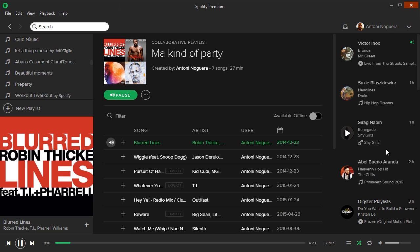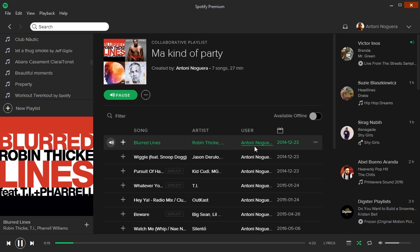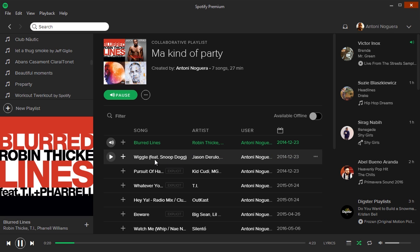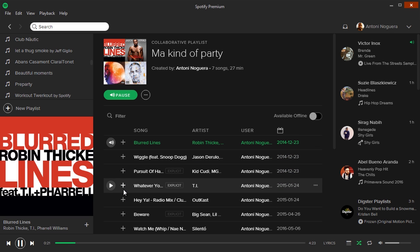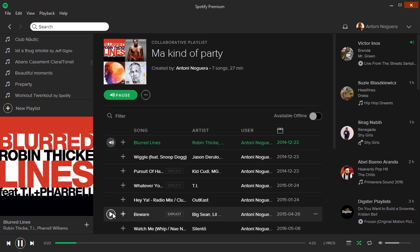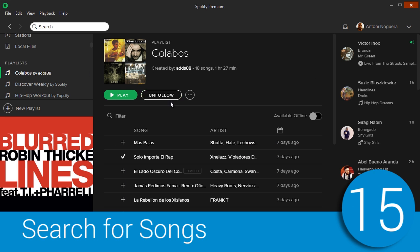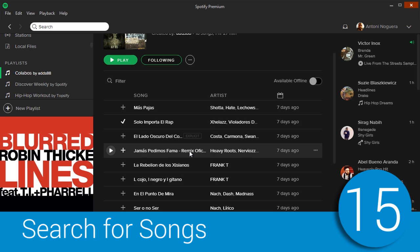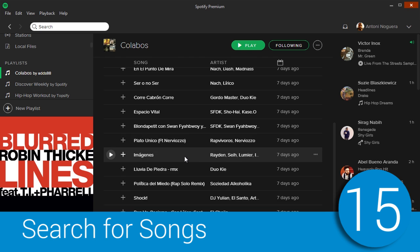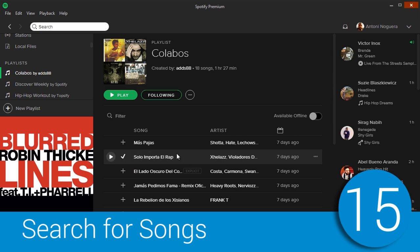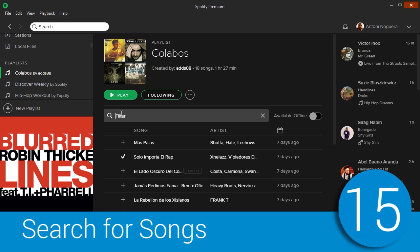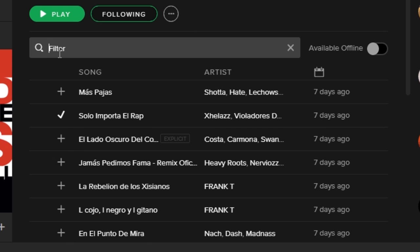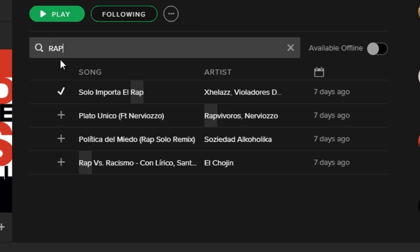It's possible that you're already using Spotify, but maybe you haven't discovered all its potential. After watching the following tricks, you'll know it all. We all have a lot of songs in our playlists, but it is possible to filter them by using keywords and to find the exact song you were searching for.